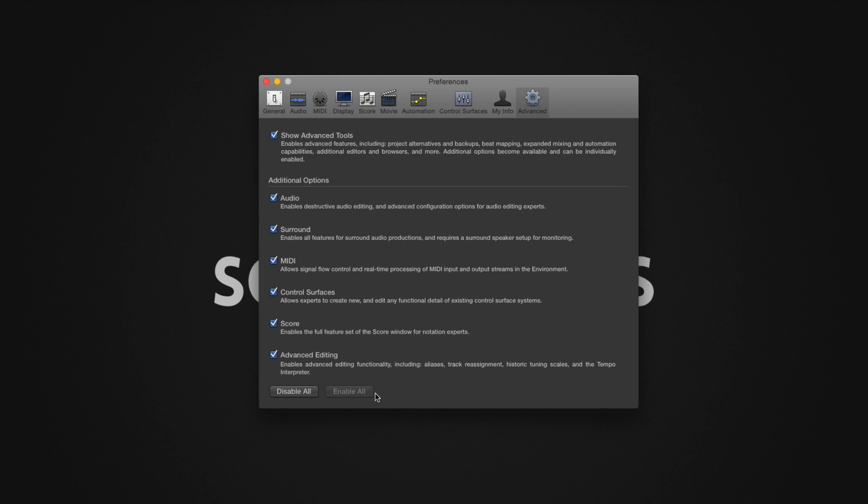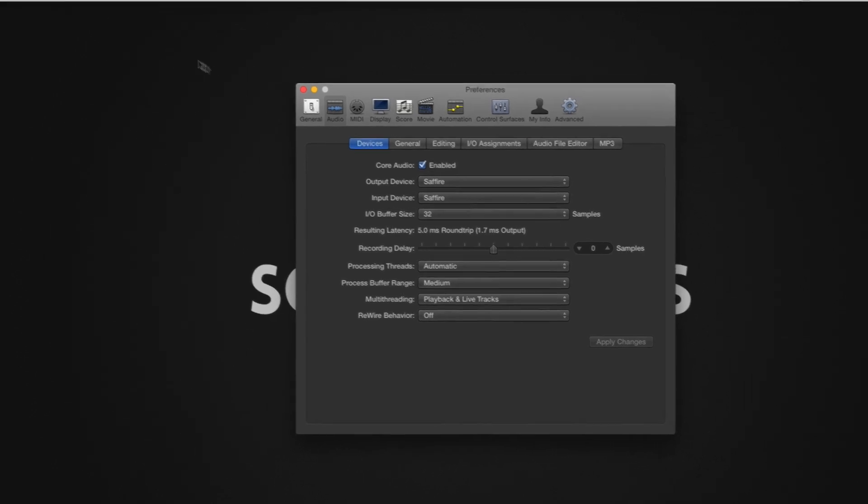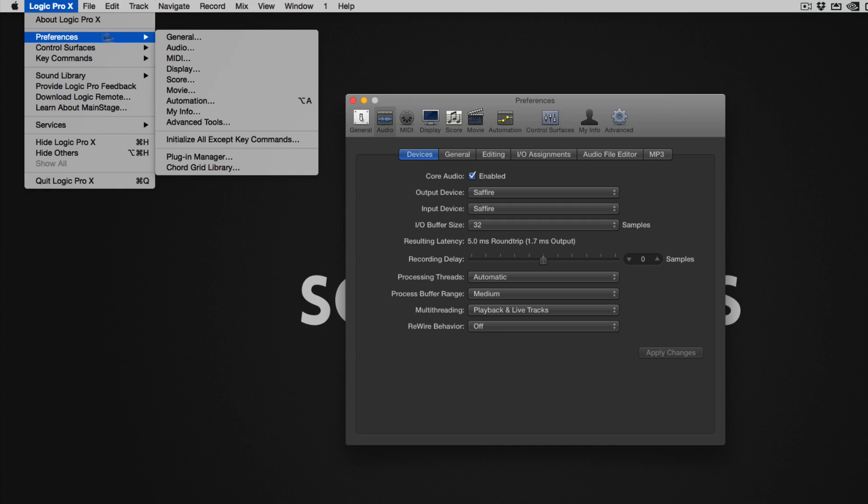We will now begin configuring our audio preferences. Click on Audio, then ensure that you are in the Devices tab. You can also access this panel from the menu bar by clicking on Logic Pro 10, Preferences, then Audio.